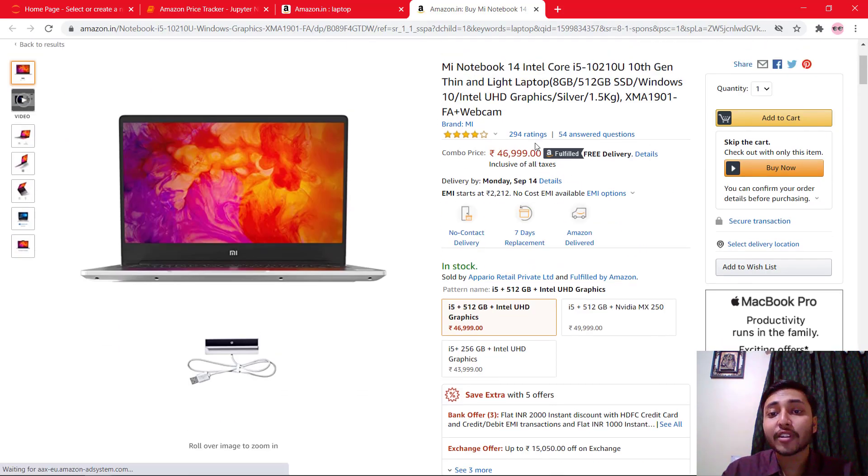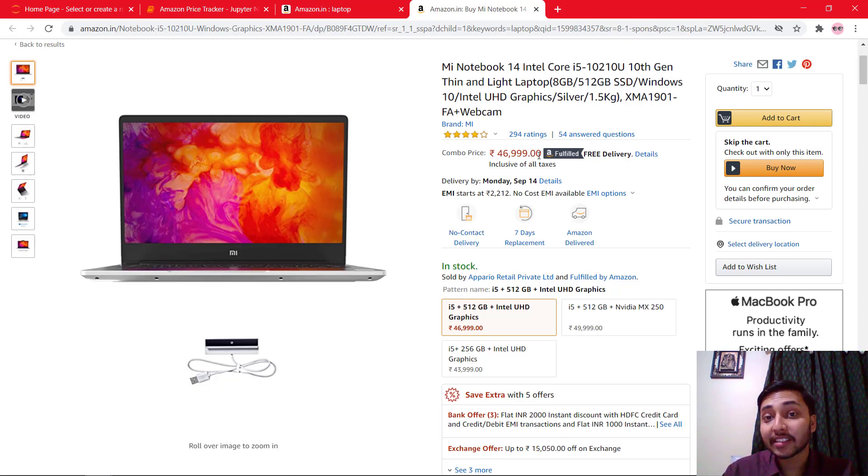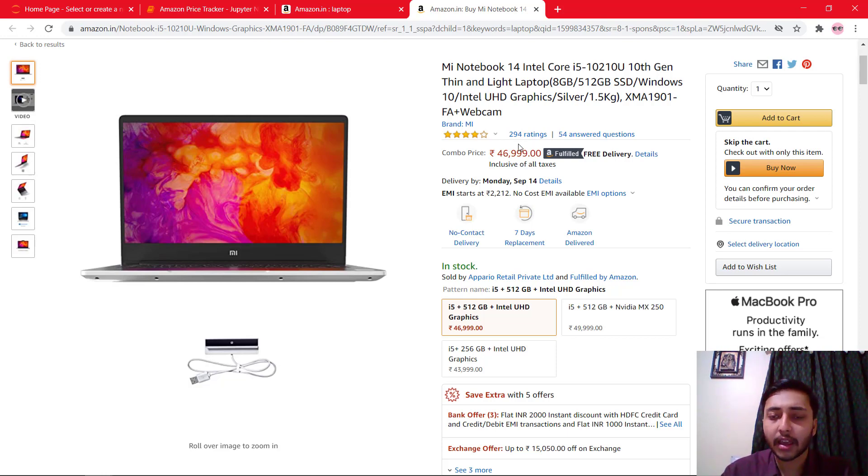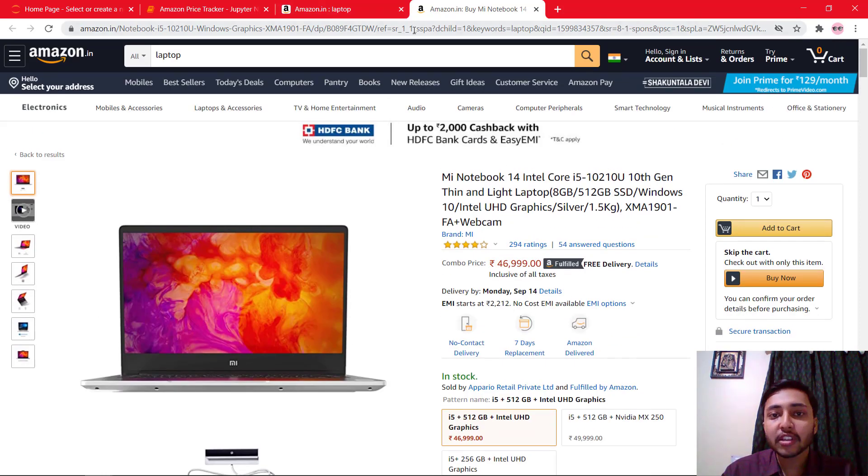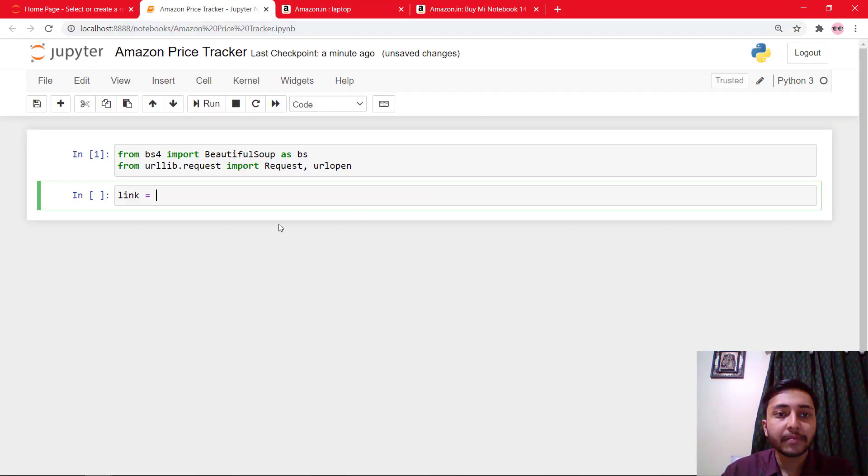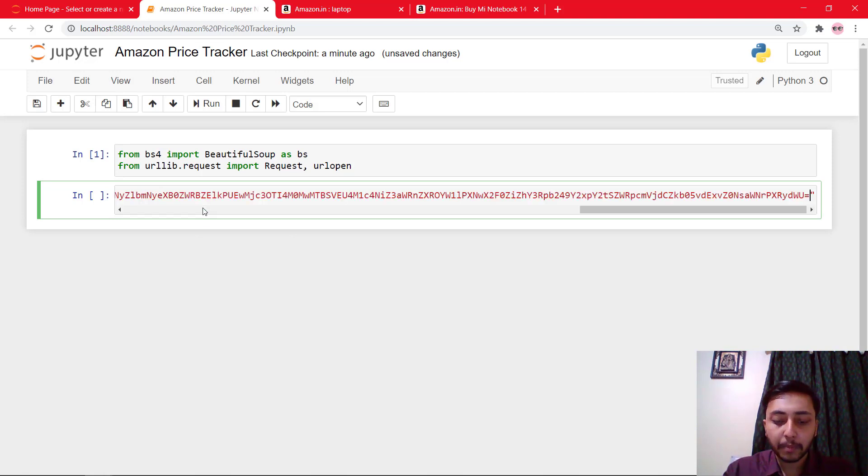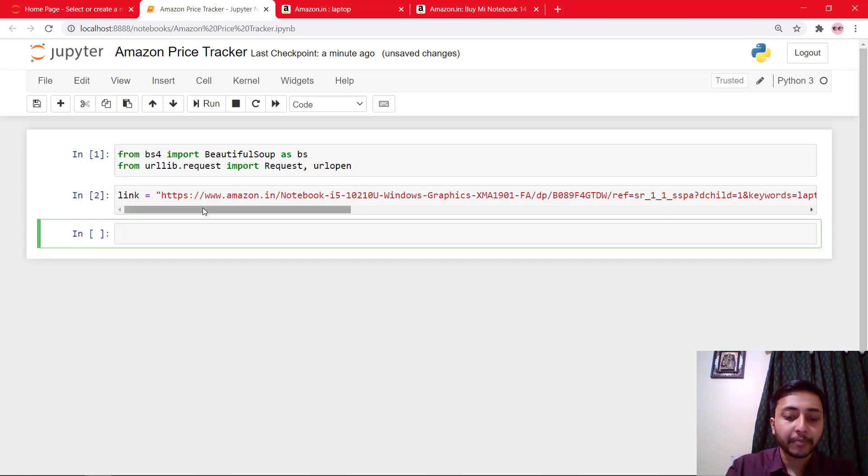And its price is 46,999 rupees. And if the price of this product is less than 40,000, I'd like to take some action like sending an email or any other action. So we need to scrape this price. At first we need this link. I'll just copy that, go here, and as a string, I will paste that link.